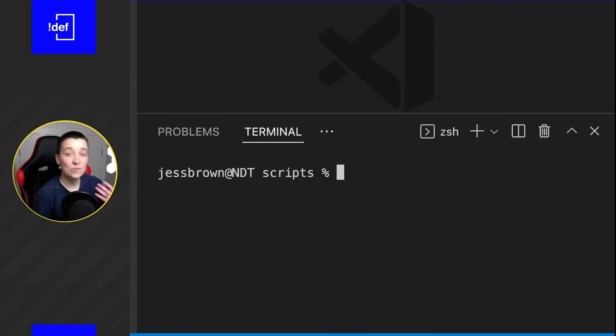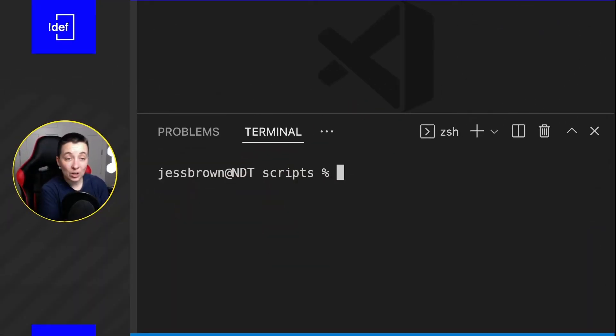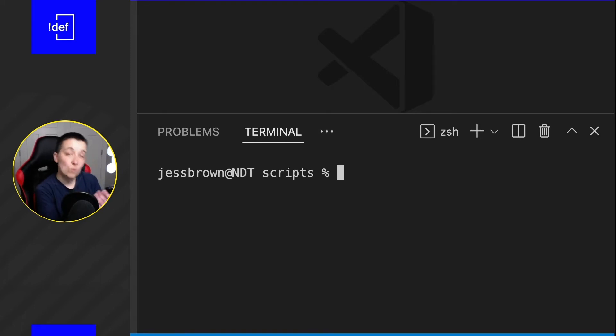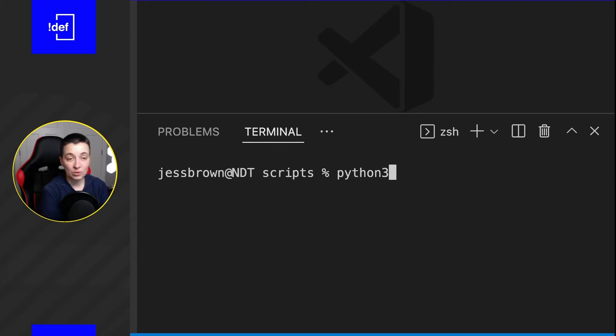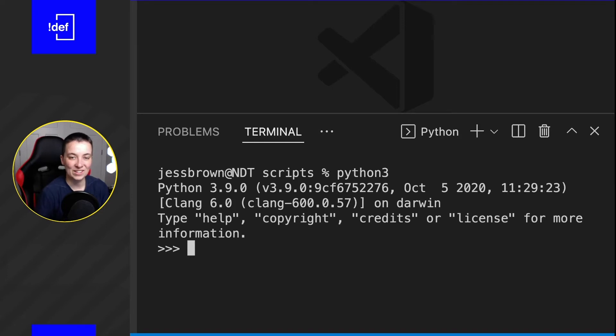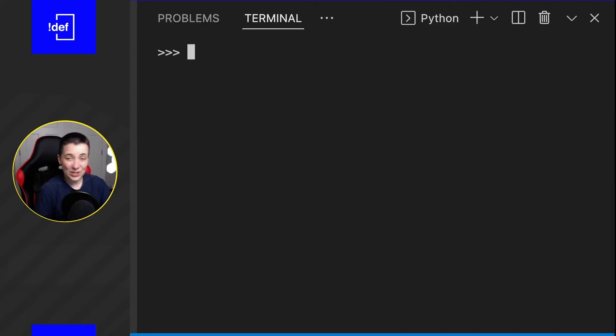Alright, go ahead and pull up Visual Studio Code with me. I'm in the terminal and I'm just going to open up a Python shell today so that we can play around with Python right in the terminal. I'm going to type in Python 3, hit enter, and now I am ready to go.